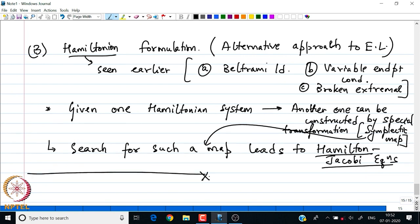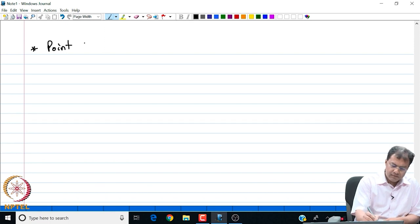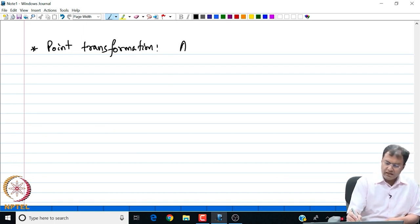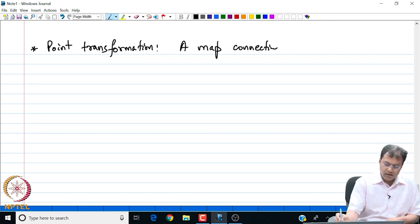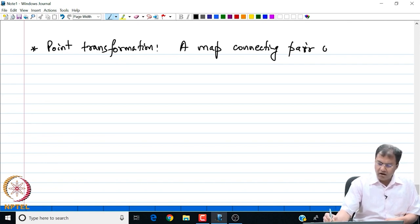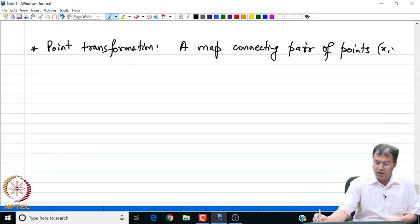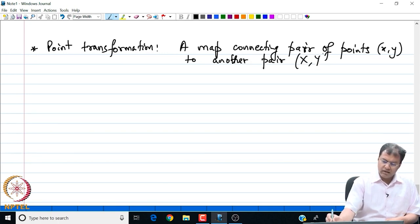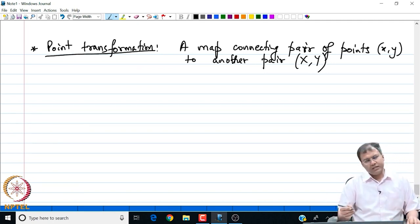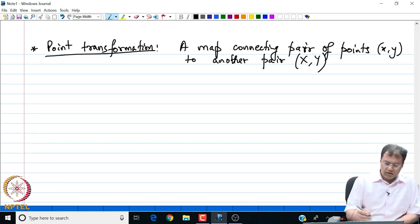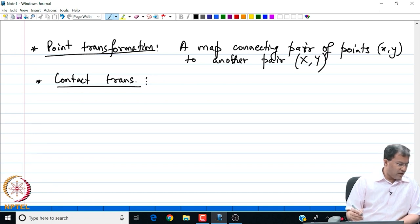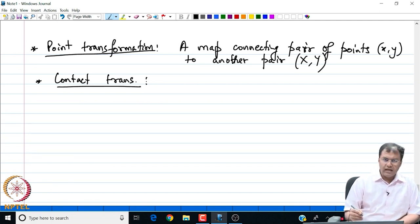But before that, let me start by introducing what is a point transformation. A point transformation is a map connecting a pair of points — let us say (x, y) — to another pair, let us say (X, Y). Alternatively, we could also have a contact transformation. A point transformation is quite easy to understand.